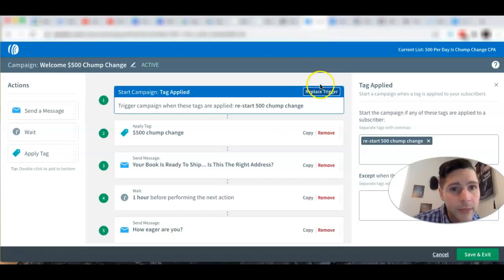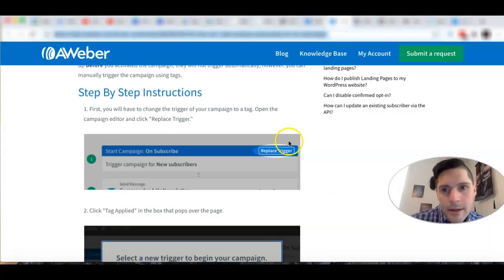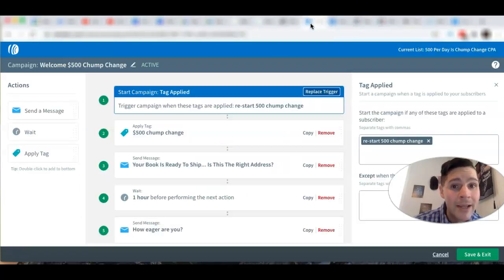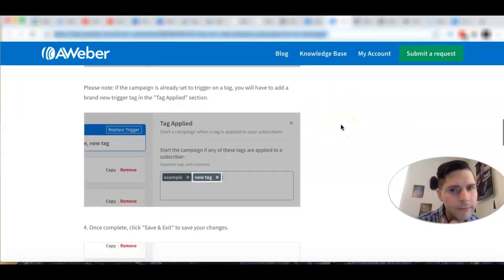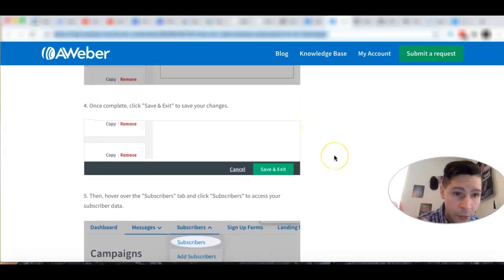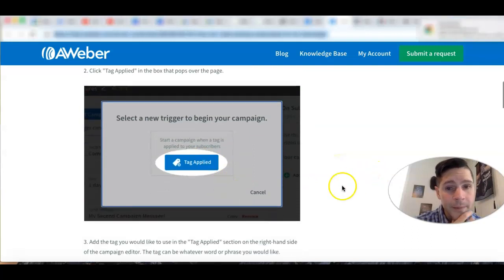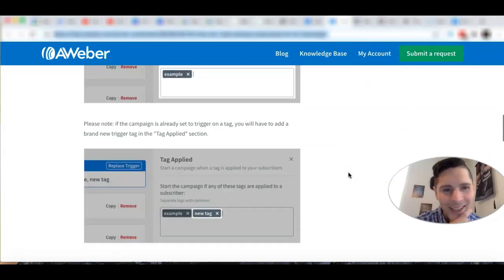Here's how it looks — 'Apply Tag,' then you write your tag name. In my case I named it 'Restart 500 Chump Change.' Make sure you know exactly how you're writing the tag name. Apply the tag and then save and exit. It shows you exactly how it looks — you apply a tag to trigger the campaign for your existing subscribers.